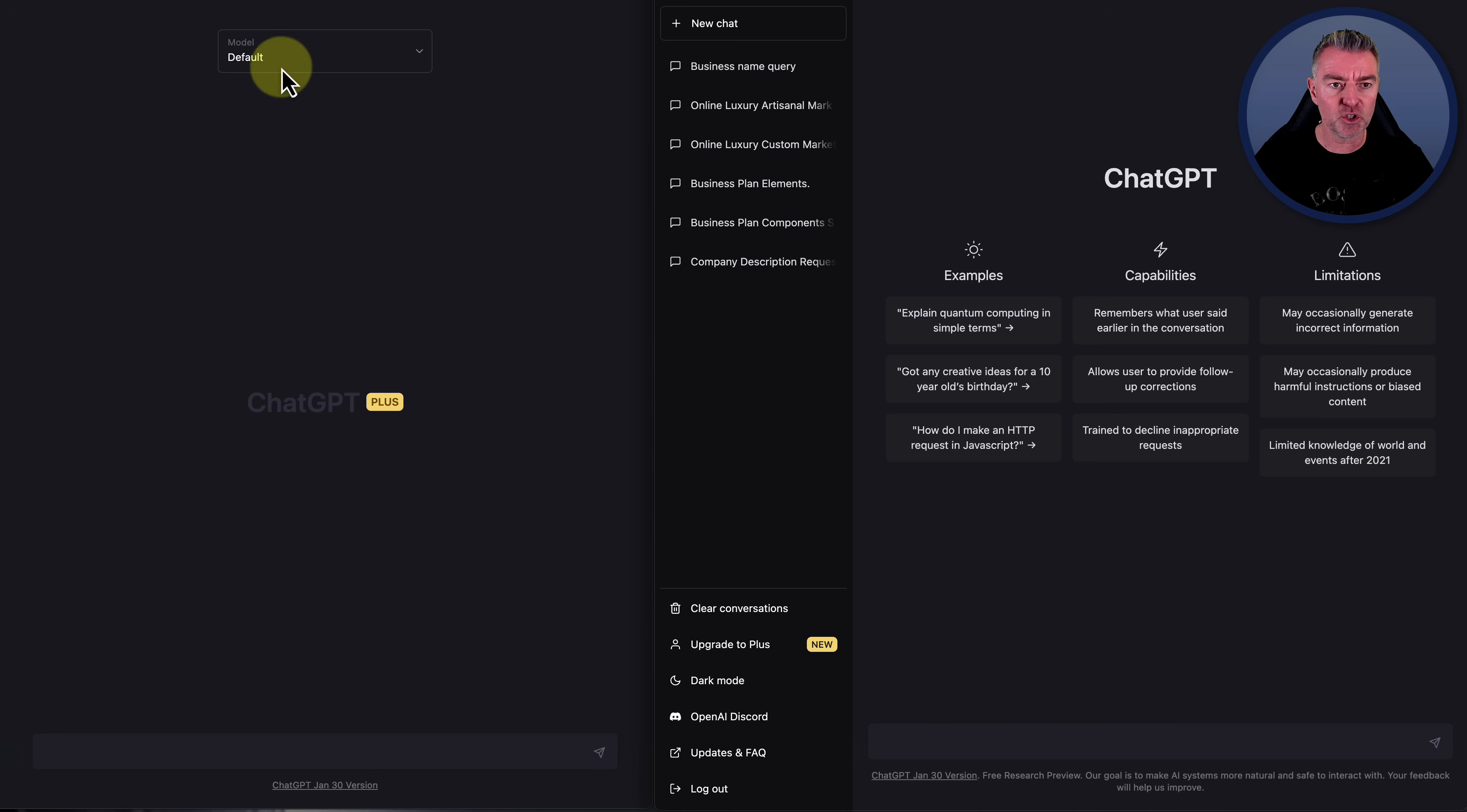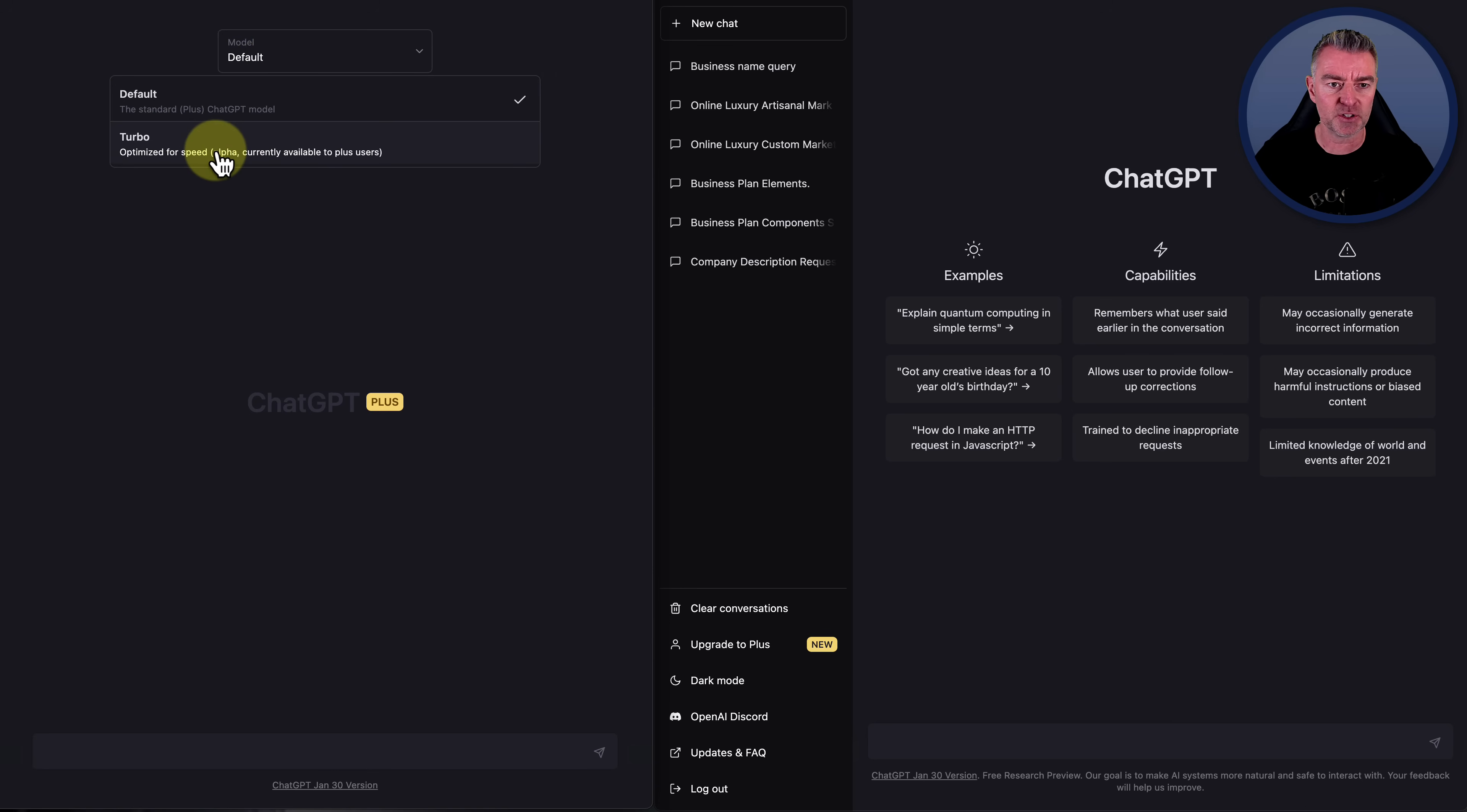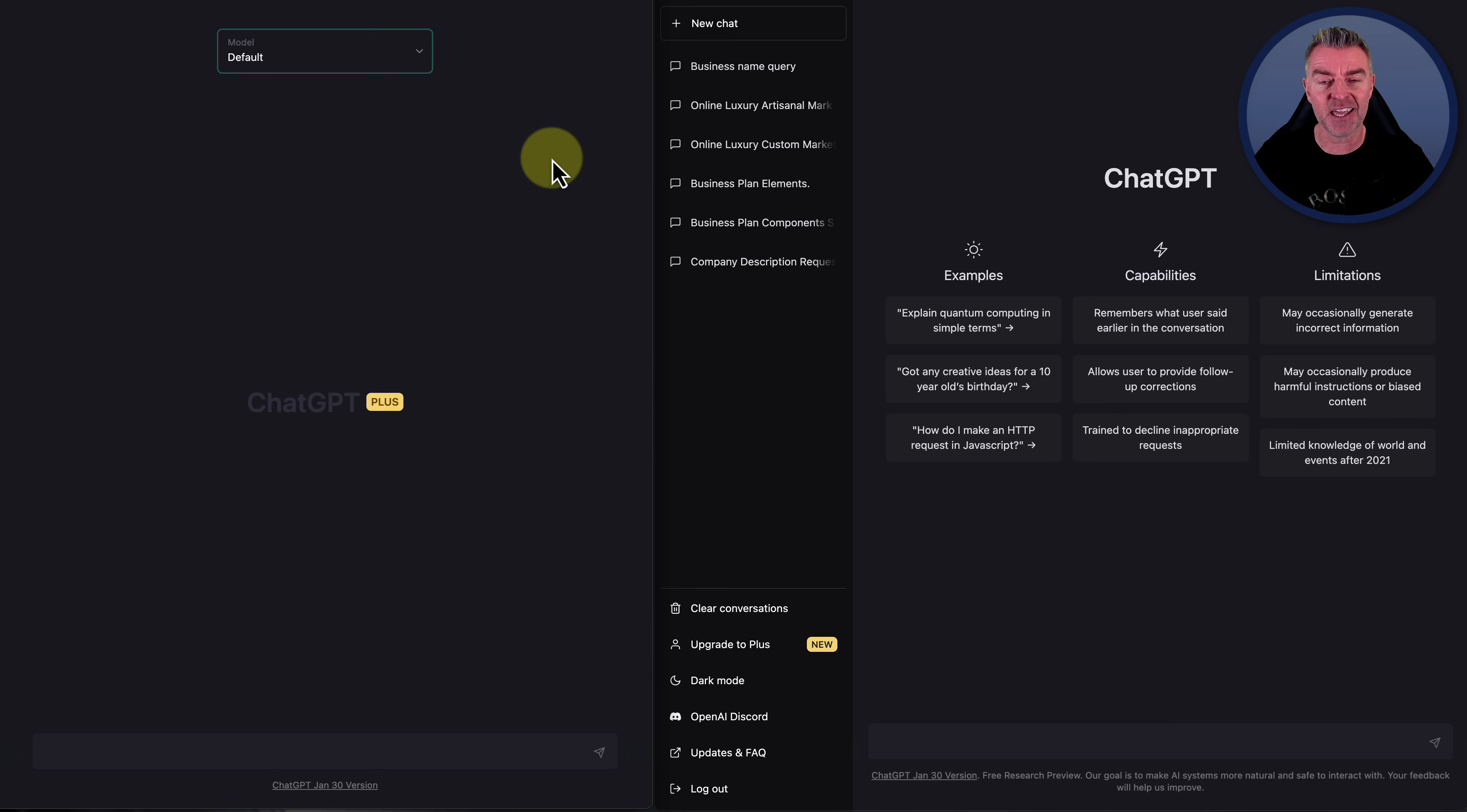And we don't have the usual stuff we do with the free one, where they give you examples, because I guess they're sort of assuming that you know by now how to use it if you've paid to have the plus version. And you've got two modes with the plus version, default, and then a turbo one there, which is optimized for speed. So I don't know what the difference will be in terms of how well it will produce the content.